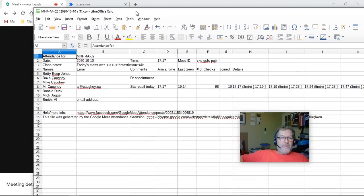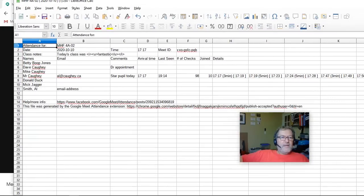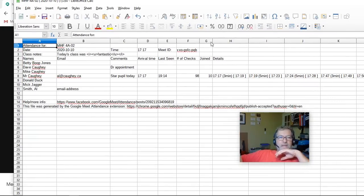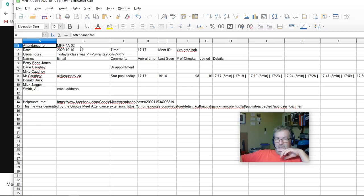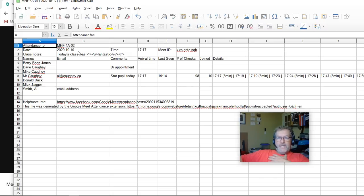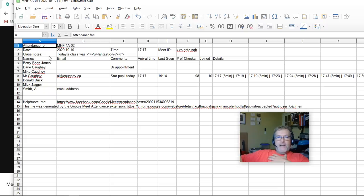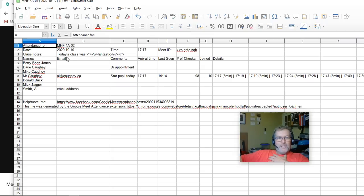There we have the CSV file. Starts at the top with the class name as selected in your drop-down list, the date, the time, with the meeting ID, the class notes. Notice here, we have the HTML tags. I forgot to show you that in the HTML file. I'll go back and show you that in a moment.